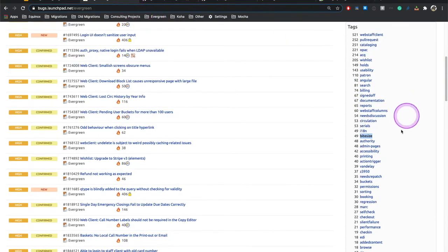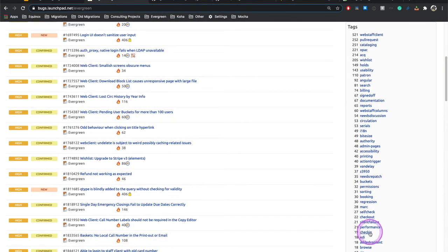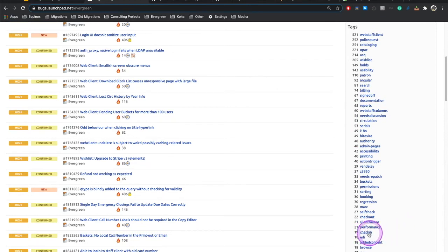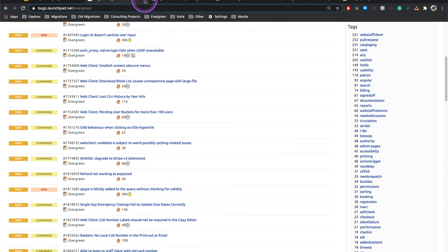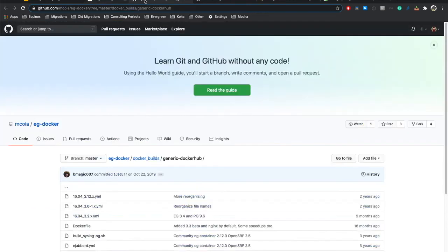These various tags can also be useful in helping you identify areas you feel comfortable in. Perhaps you don't know cataloging, but you're familiar with circulation, so a check-in one might be good for you. Things like that. We're going to go through all the mechanics of actually using Launchpad for a bug in the next video.